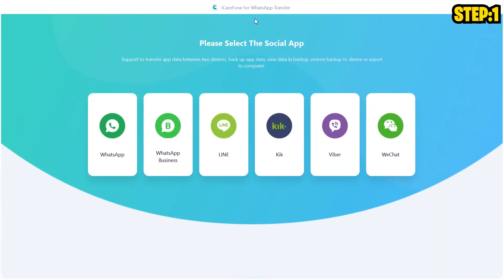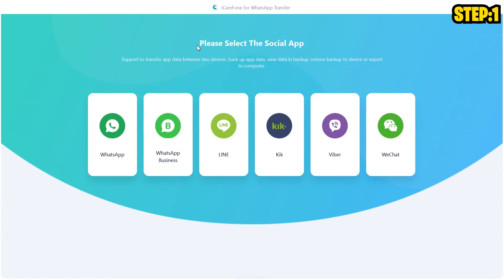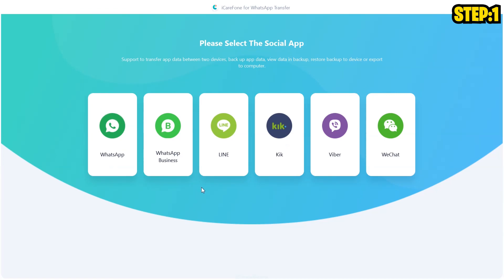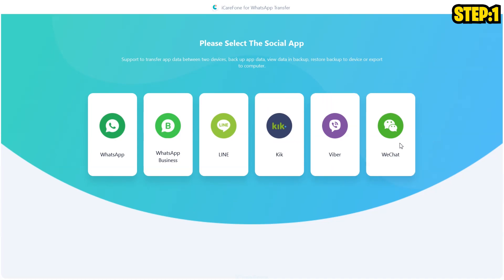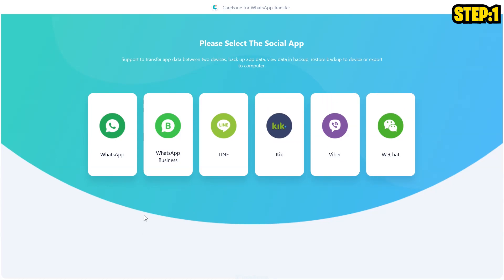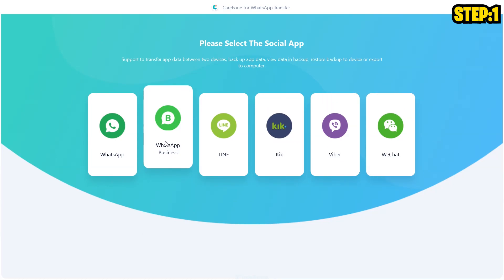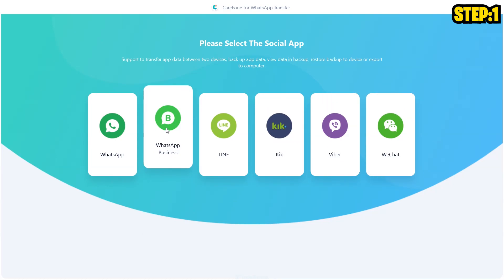Once you have launched the tool, you will be asked to please select the social app. In here you have WhatsApp, WhatsApp Business, Line, Viber, and WeChat. Since I'm going to transfer WhatsApp Business in this video, I'm going to click on WhatsApp Business. But if it was WhatsApp for you or any other application, you have to click that specific application.